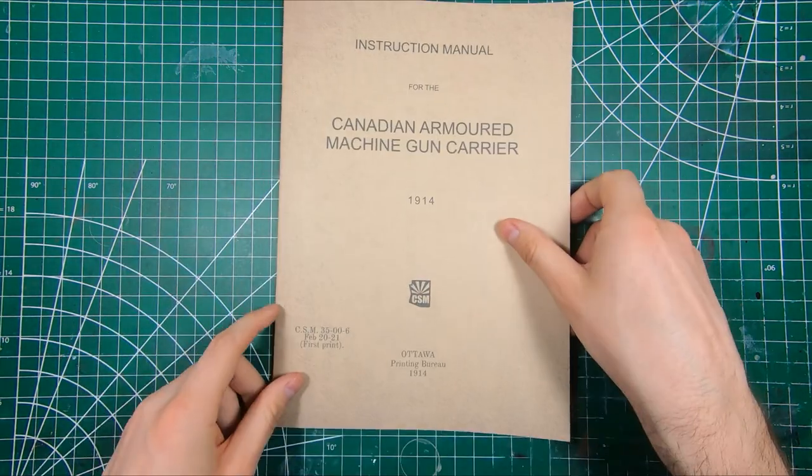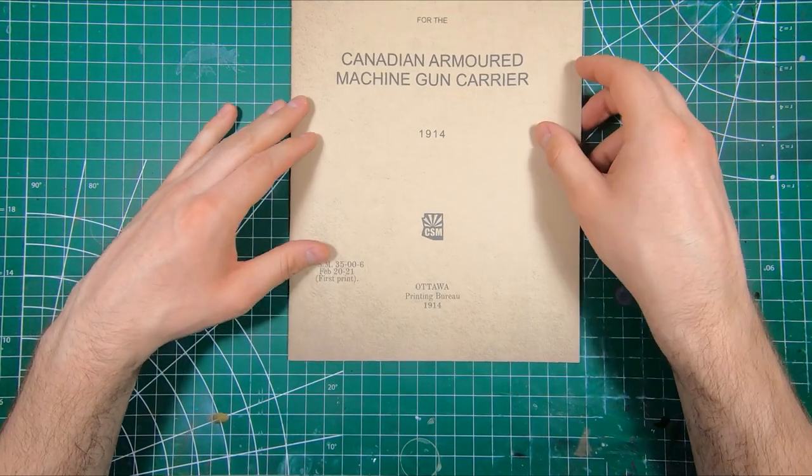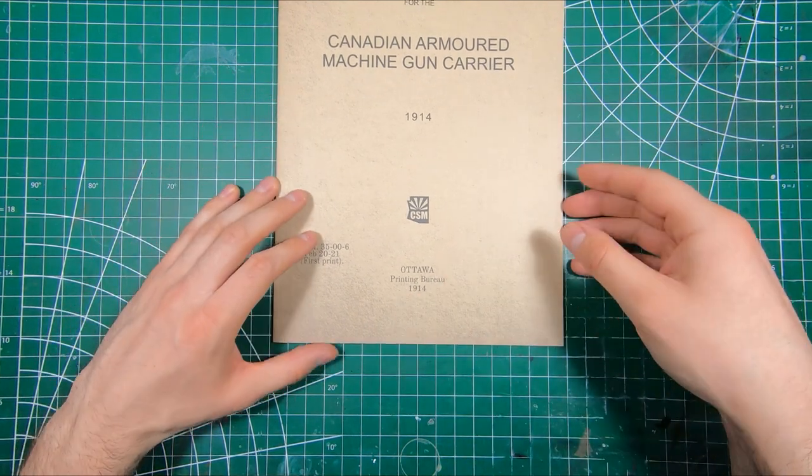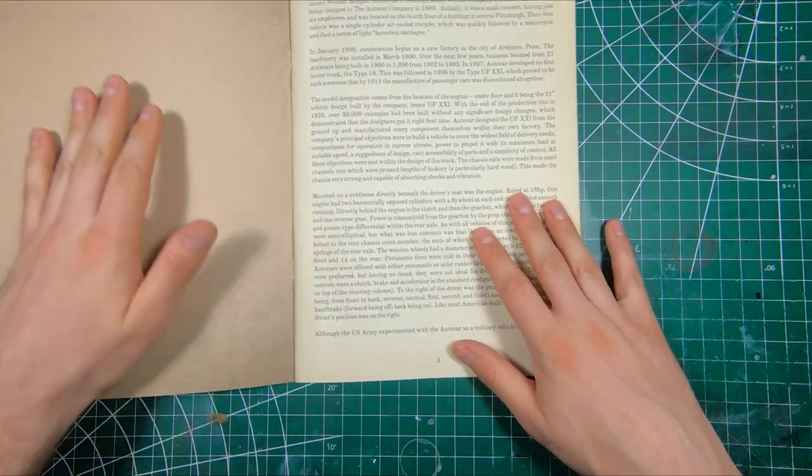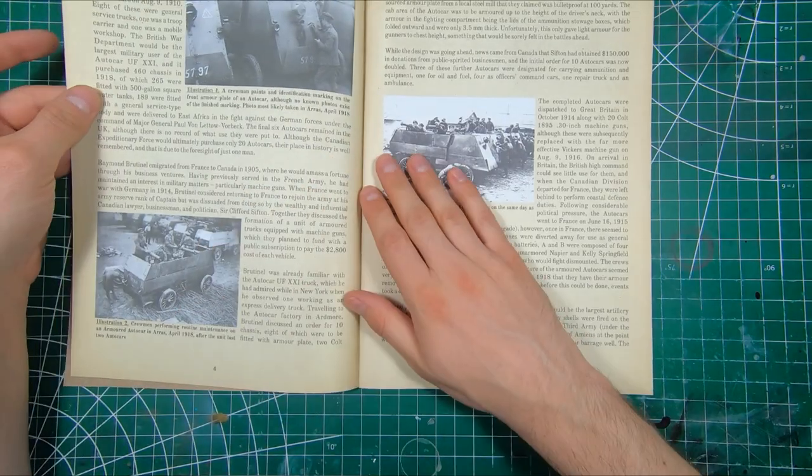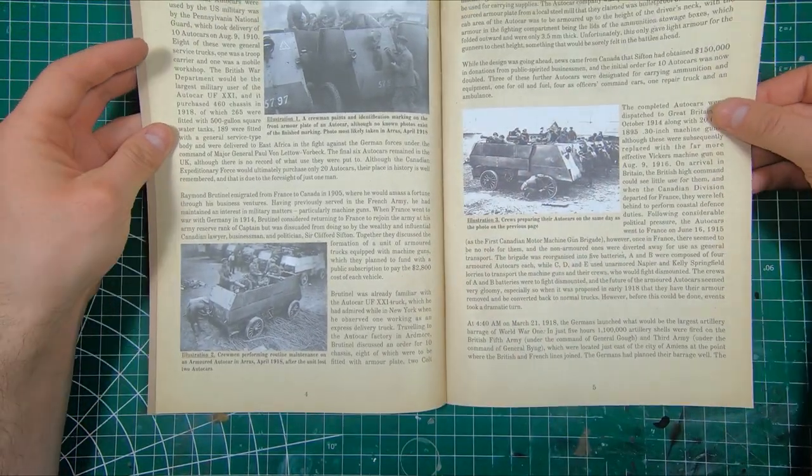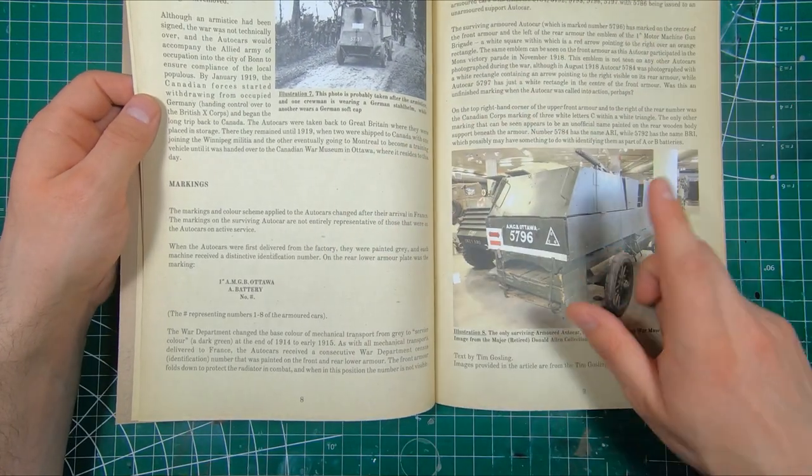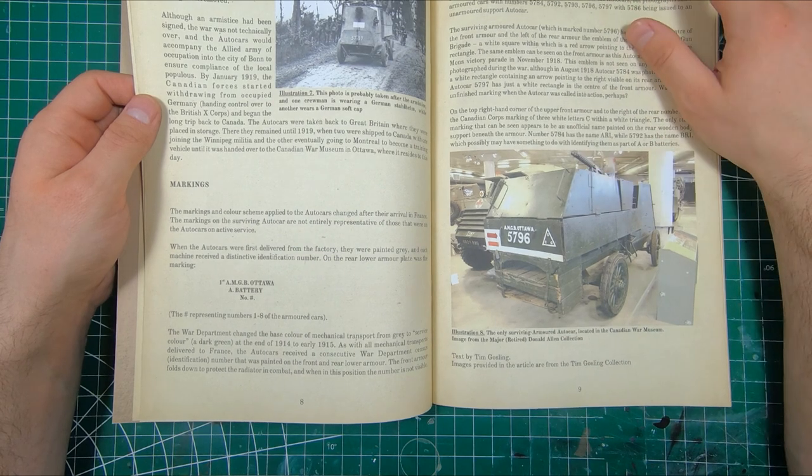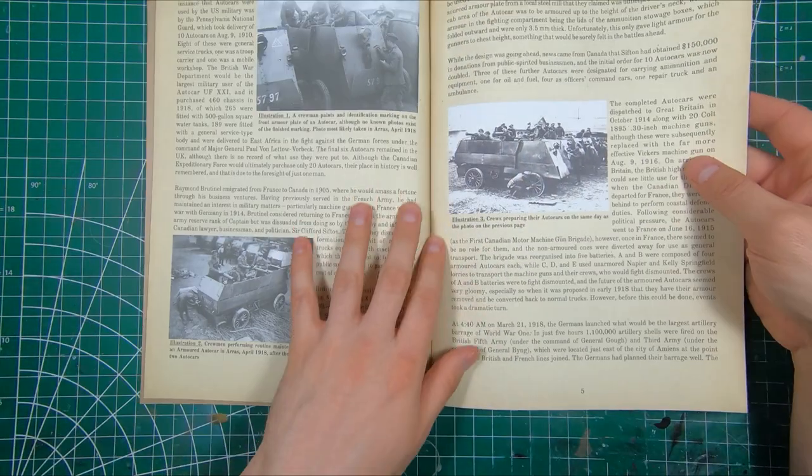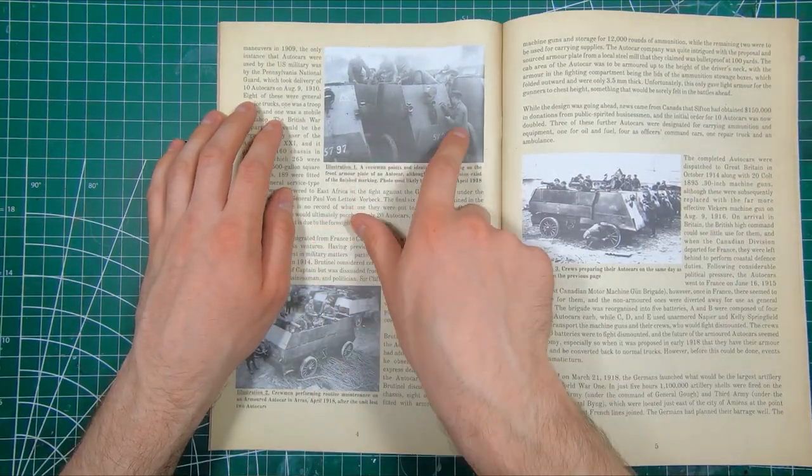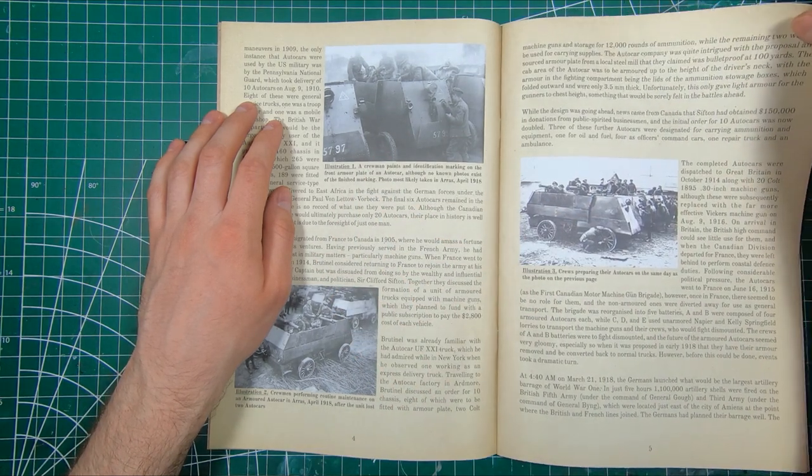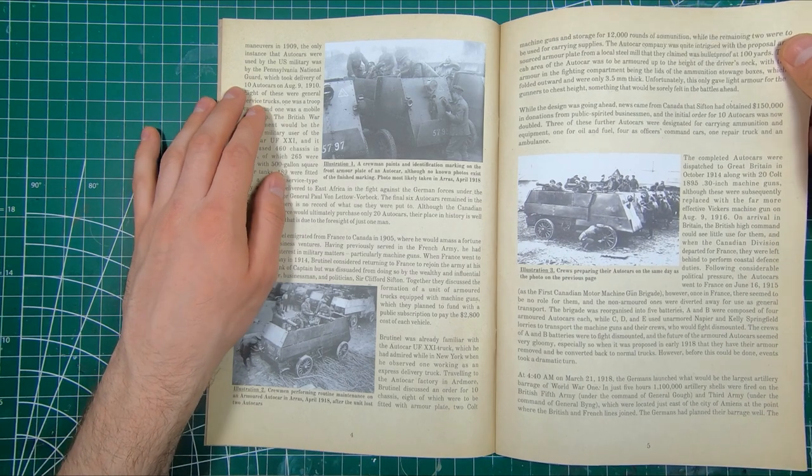And the best part of a copper state kit, the instructions. Instruction manual for the Canadian Armored Machine Gun Carrier, 1914, Ottawa Printing Bureau. So we've got a very in-depth history of the armored auto cars, with pictures of the only surviving vehicle at the Canadian War Museum in Ottawa. And you can see in these pictures, those dimples and all the rubber tires. So if you want to take the effort to go and drill those all out, have at it.